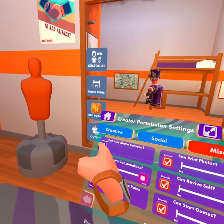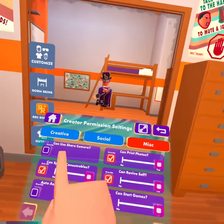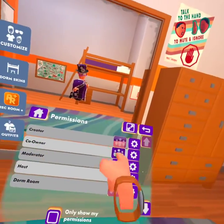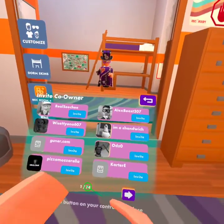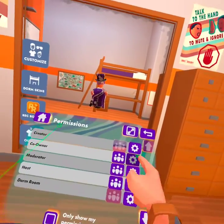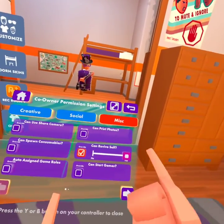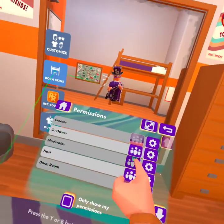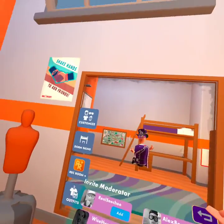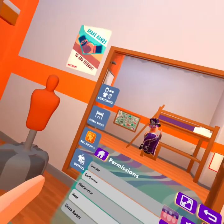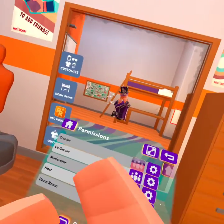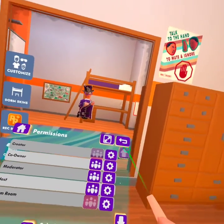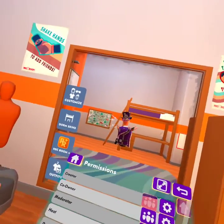For co-owner, you can share camera, invite people like your friends, people in the room, and they can change their settings a bit. For moderator, you can add them again, but for your dorm you cannot add people to your dorm for some reason, because you don't want them to overpower and save rooms.